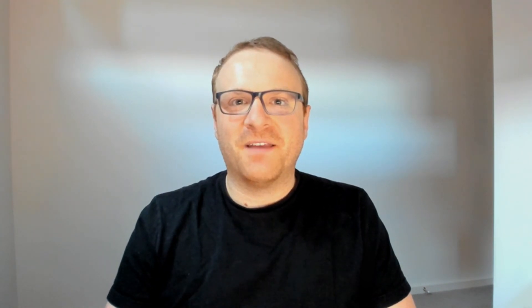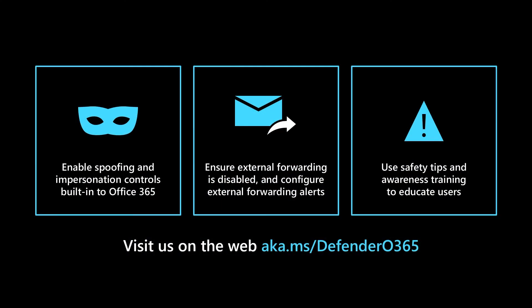Thanks for joining me today. For more information about Microsoft Defender for Office 365, visit us on the web at aka.ms/defenderO365.